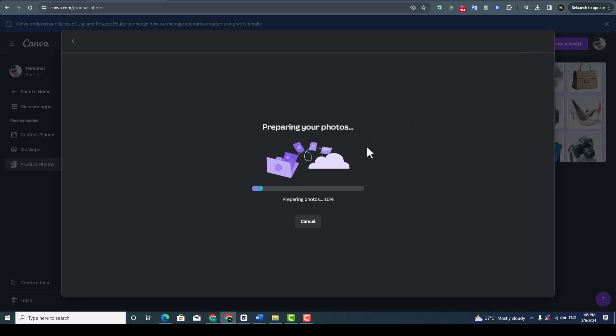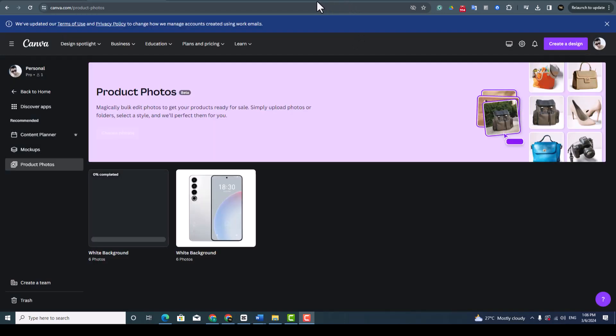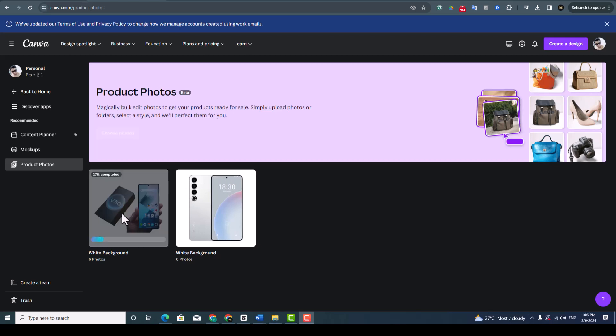This will take some minutes, you wait for the complete product upload. You can see our image is already uploaded and now it's going to complete the background with the colors we chose from the beginning.